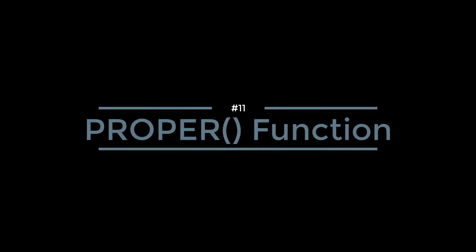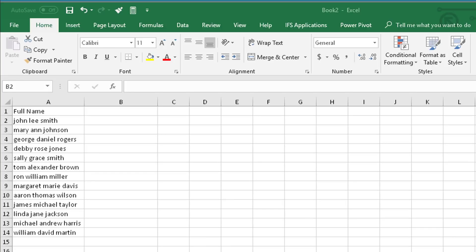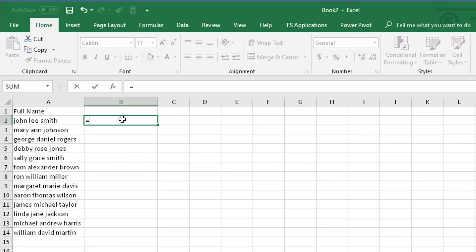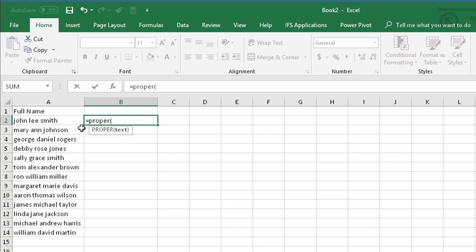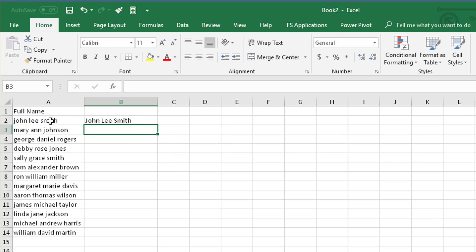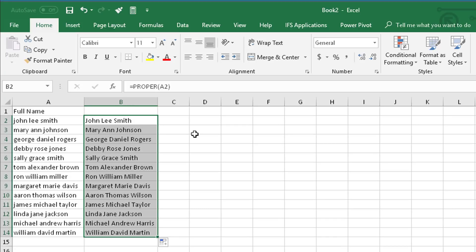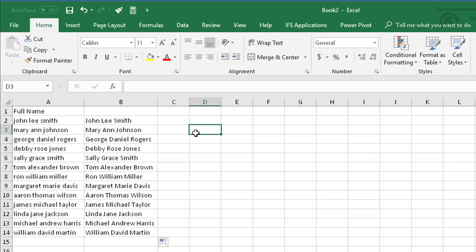Number 11: Proper function. Let's say those names are not properly formatted. Well, there is a function called proper that allows you to do the correct upper and lower case. All you have to do is type in proper parenthesis, select the cell, and there you have the right formatting. Copy that down and you've fixed all of the formatting for those names.